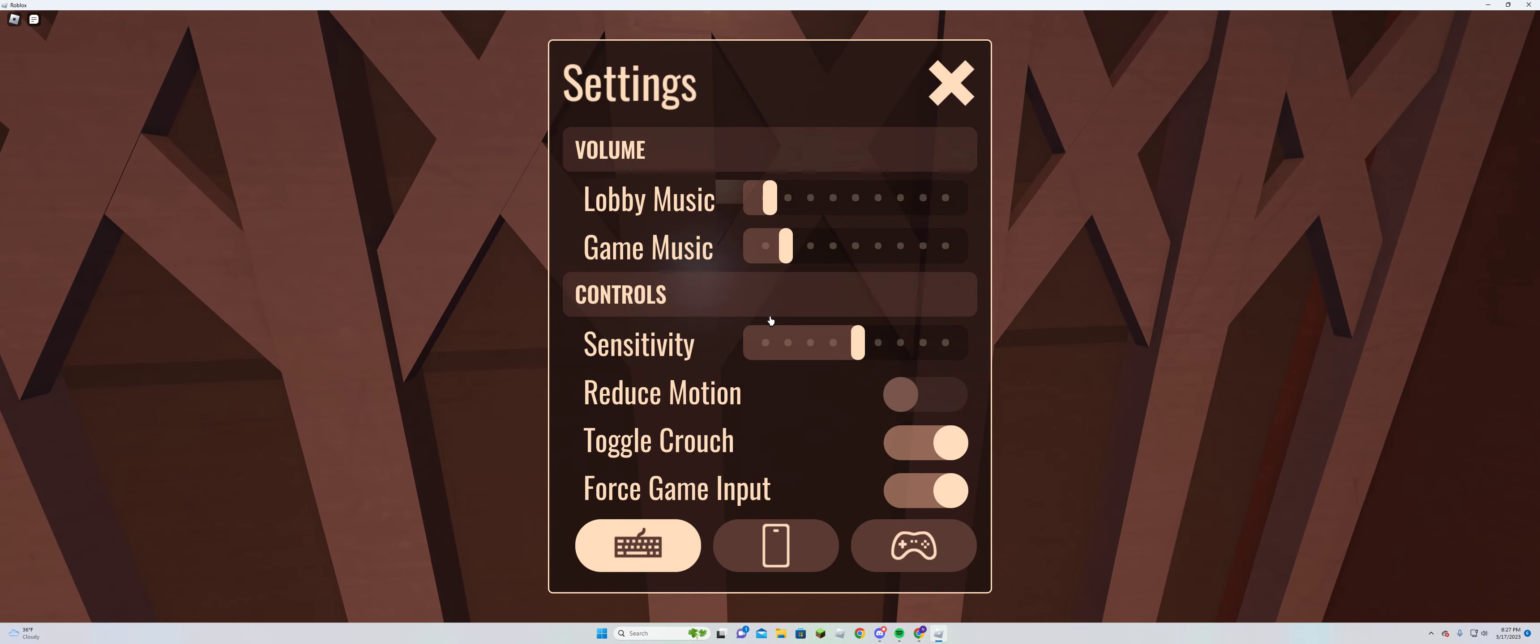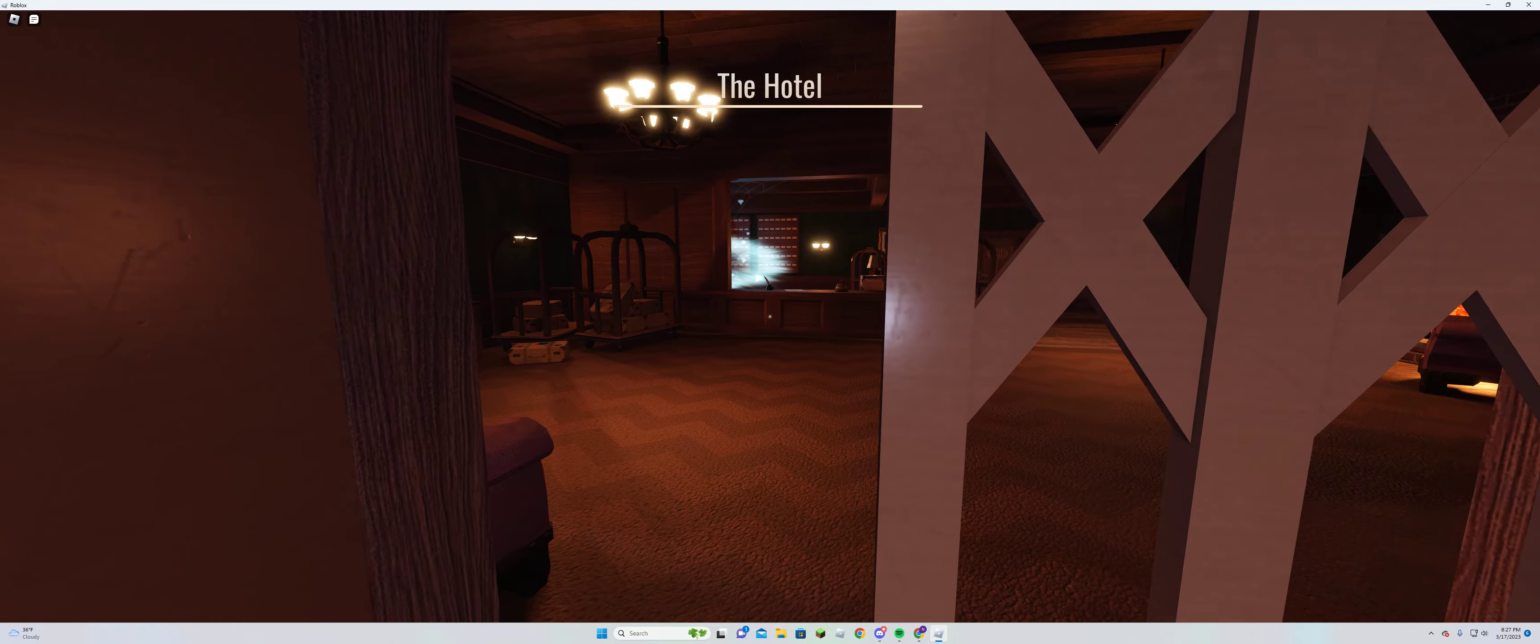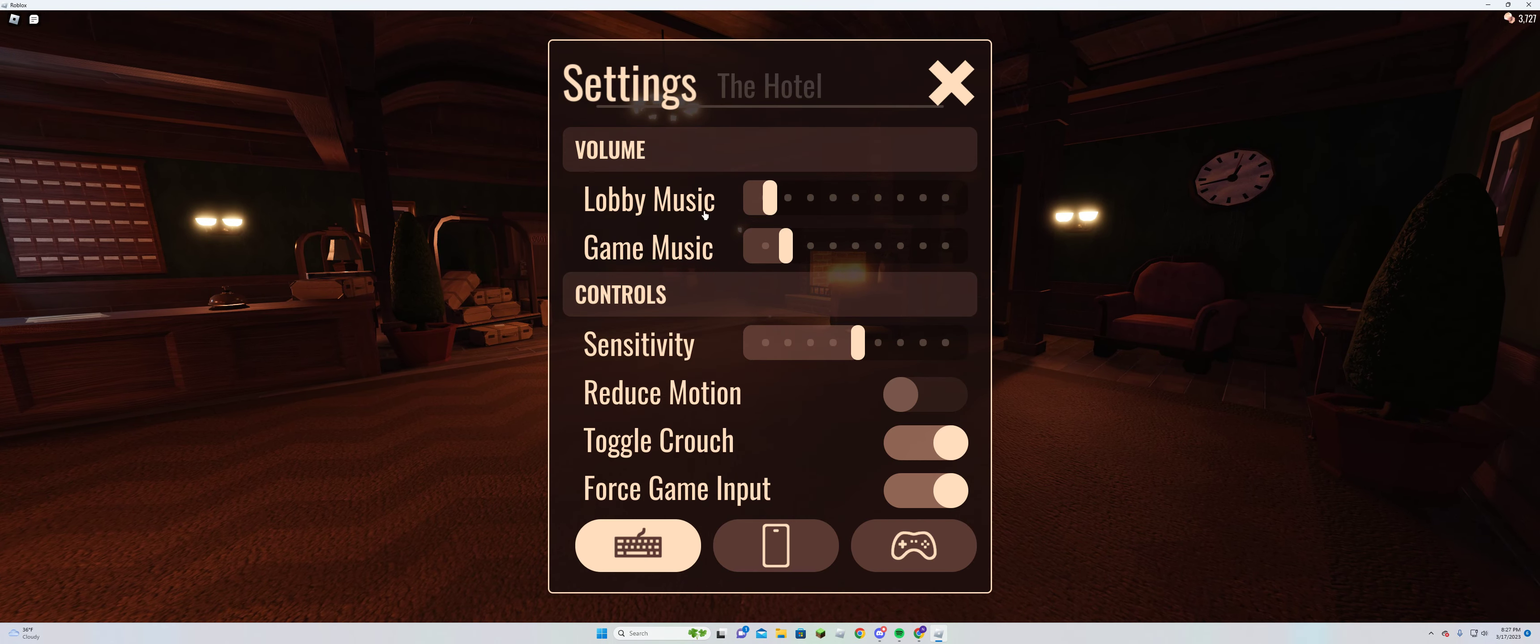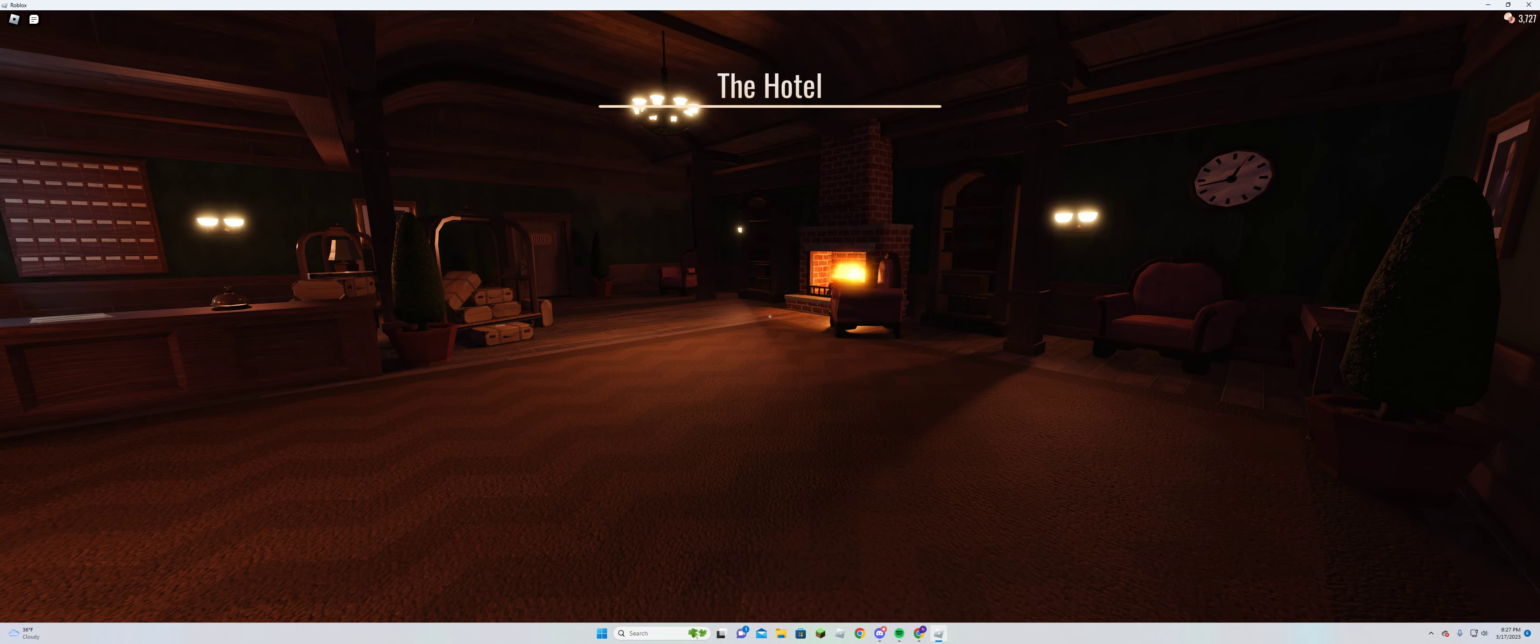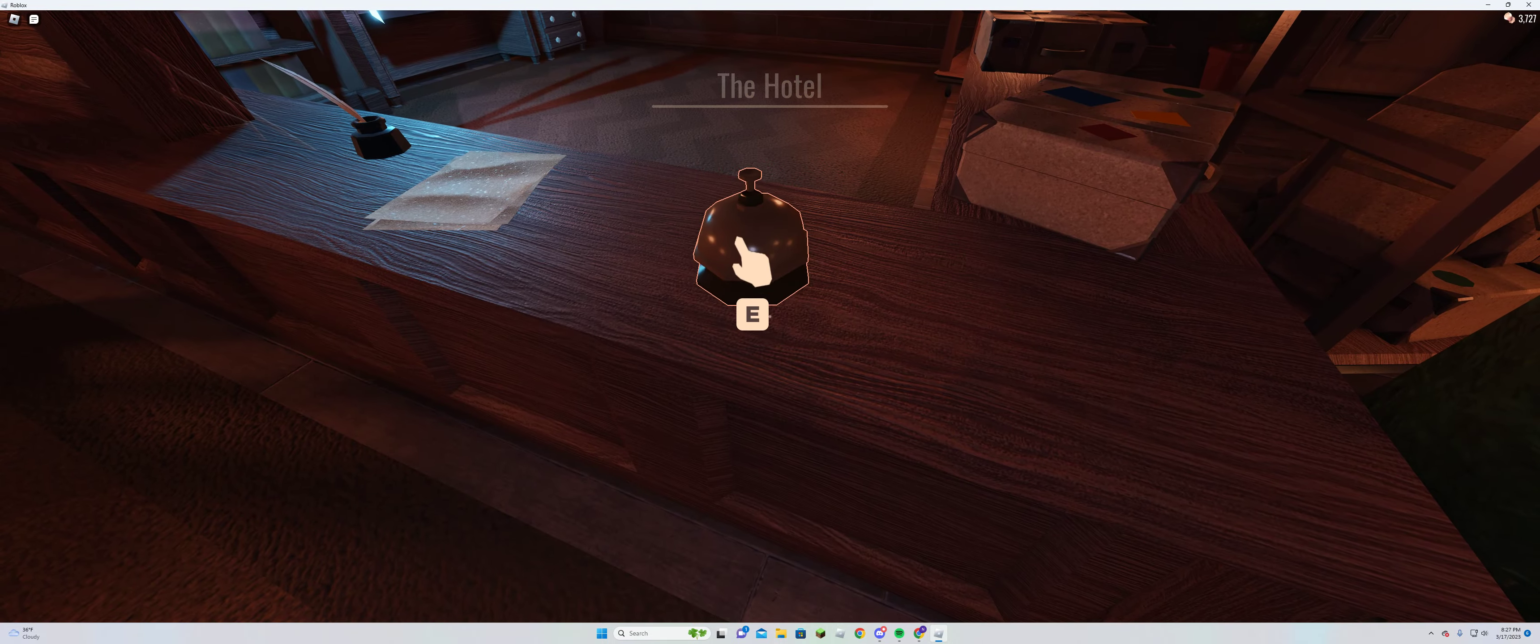Oh yeah, there's this little thing that if you press tab on your keyboard then it brings up this little settings menu, and yeah there it is.